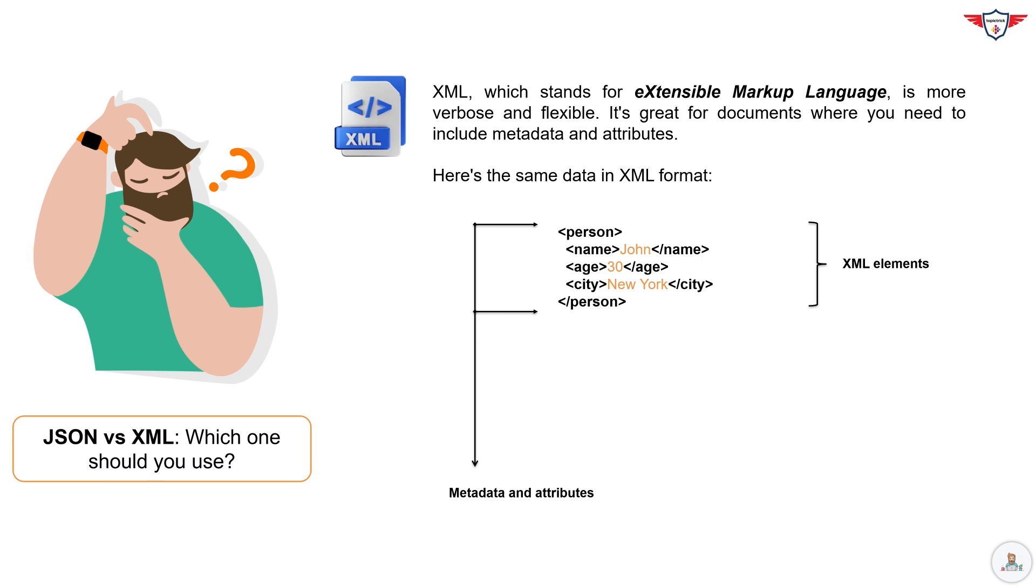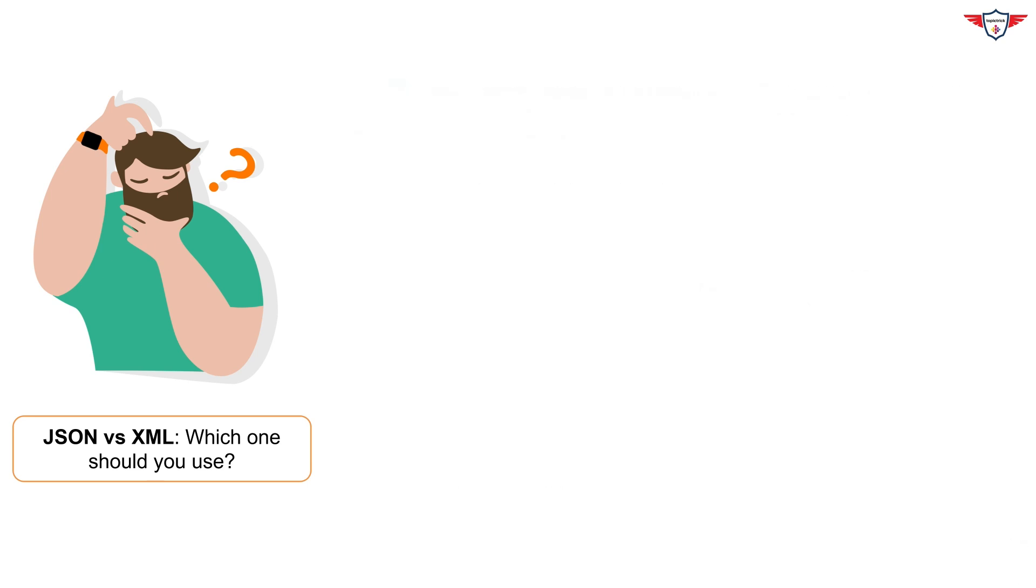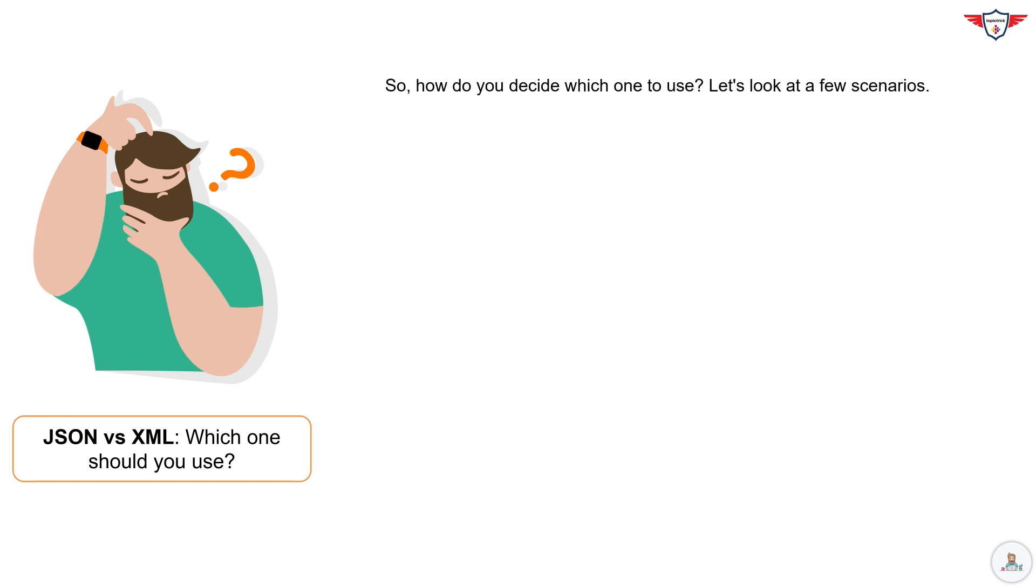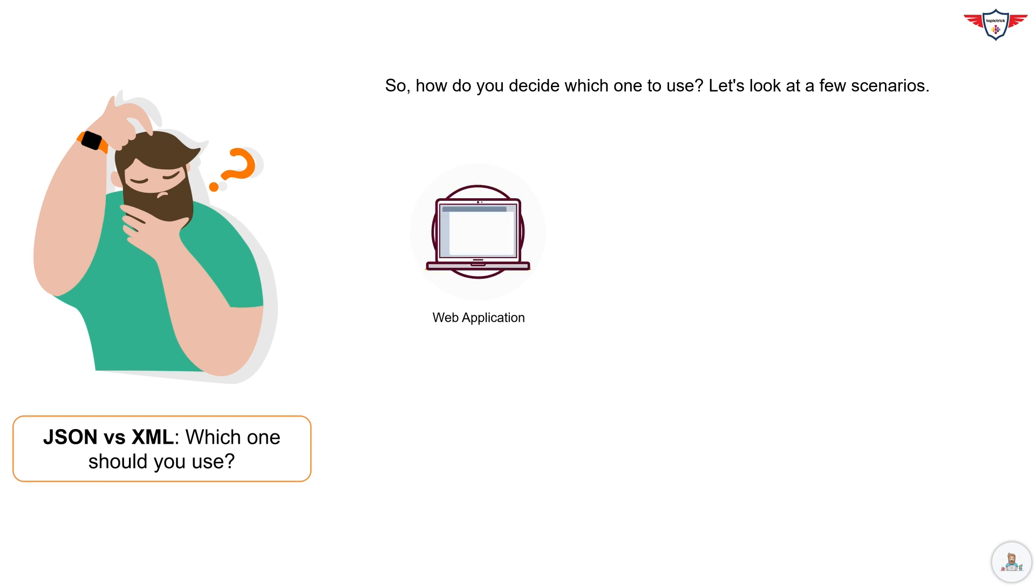So, how do you decide which one to use? Let's look at a few scenarios. If you're building a web application and need fast performance and easy data interchange, JSON is your best bet.